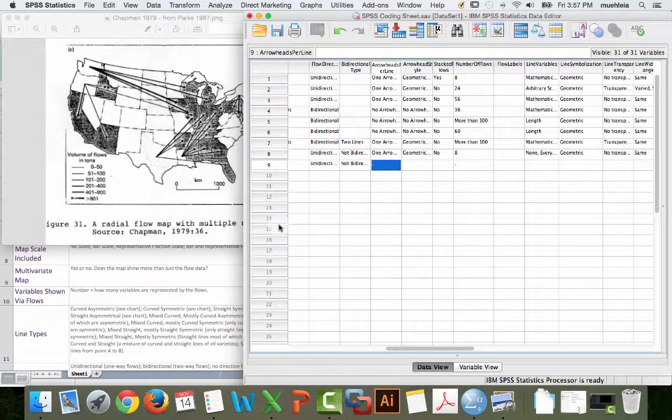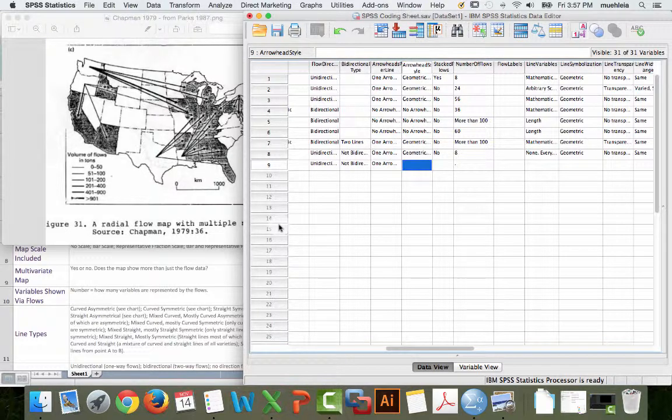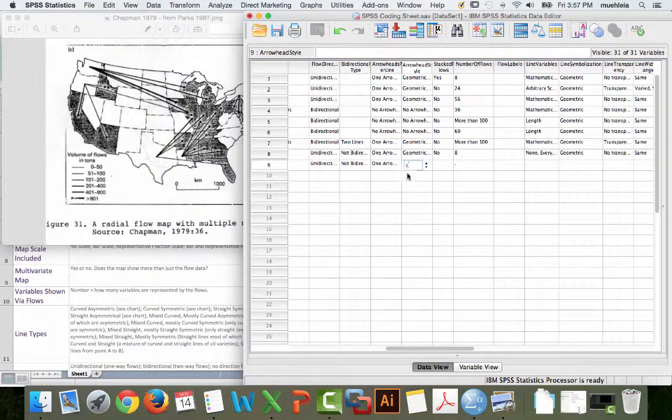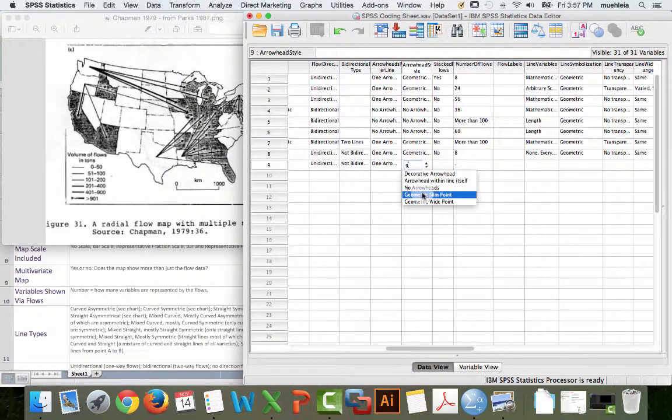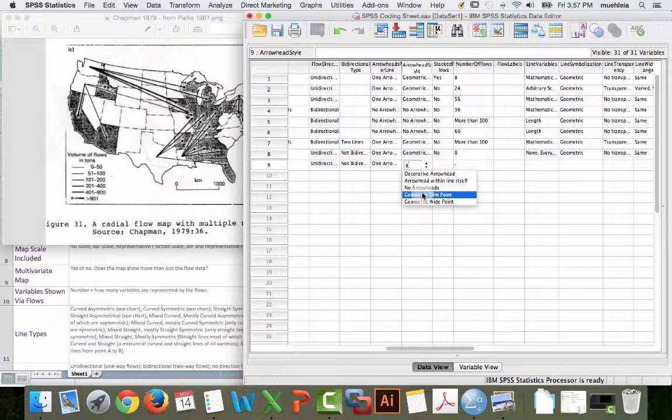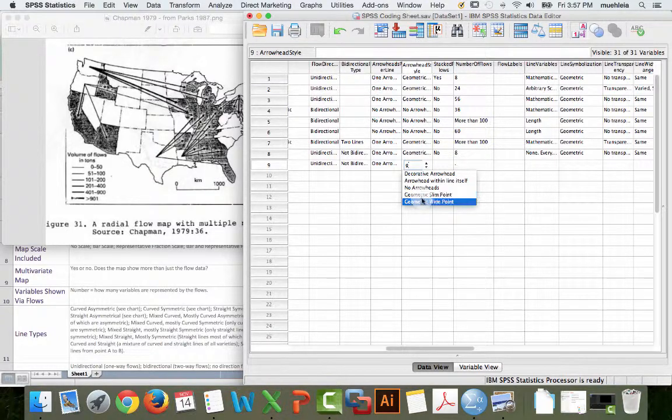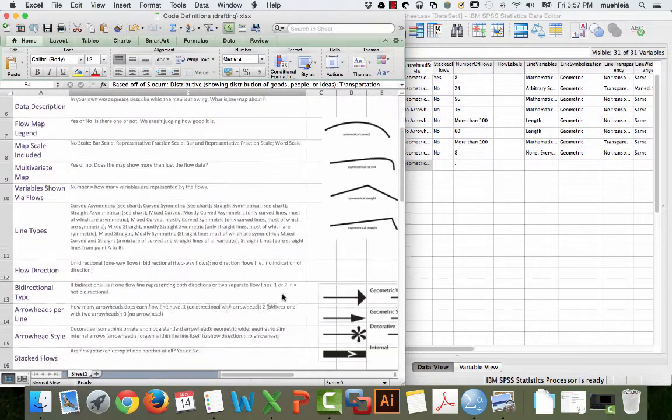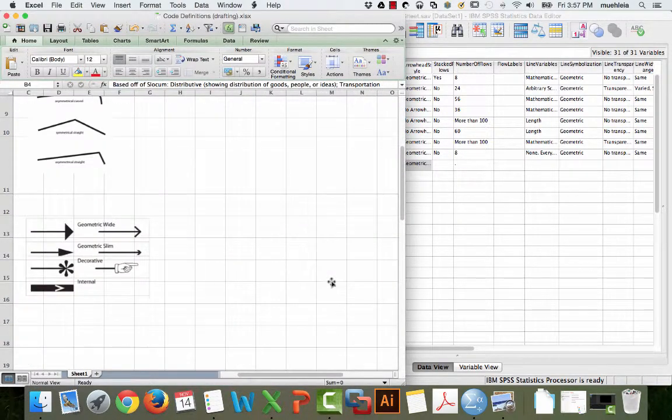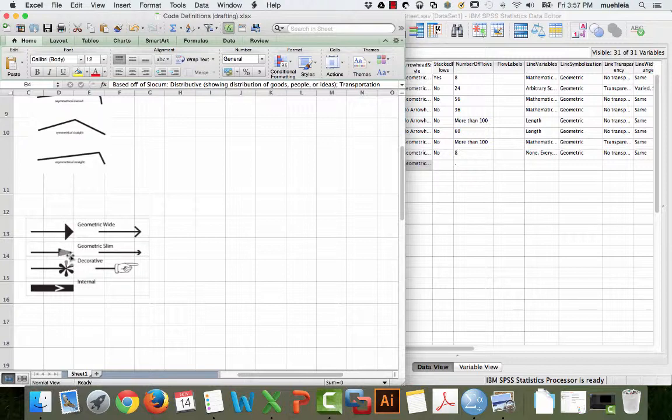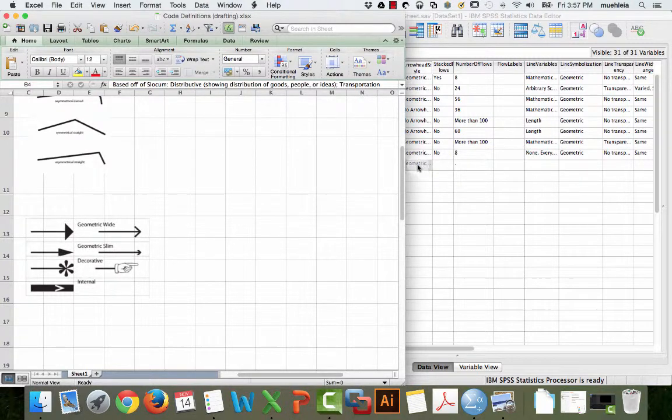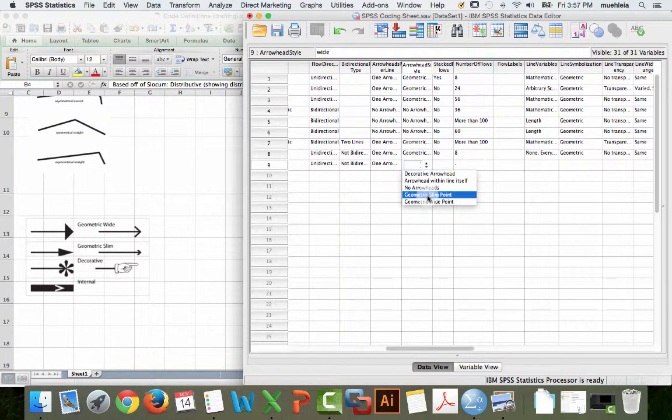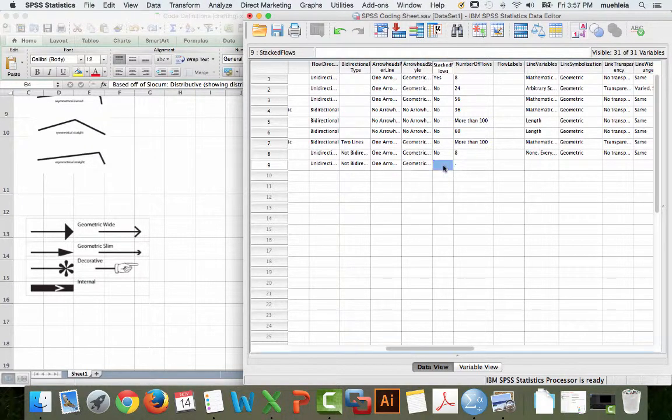Arrowhead style. This is a good example of a dilemma. Is this a wide point or a thin point? Let's go back to our definitions. I would say that this is closer to a thin point because wide points are really wide. Geometric slim is just kind of a regular arrow. So, we'll call this geometric slim. We'll see if my colleague agrees when she or he goes through this.